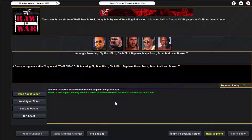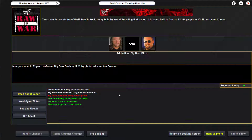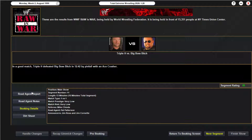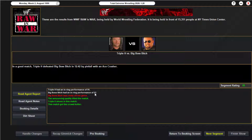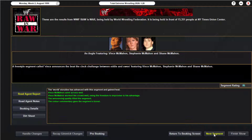We move on to Team WCW backstage — without Scott Norton, who stayed at Nitro tonight. They're hyping up Big Boss Man as he's got a match with Triple H right after this. In a good match, Triple H defeats Big Boss Man with an Ace Crusher in 12:42. Triple H up to 91 by the way. Big Boss Man at 57 — he's really off his game tonight.